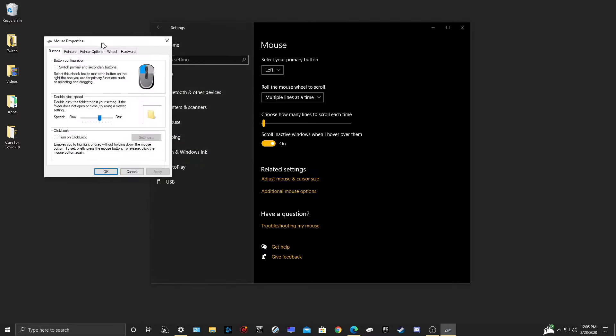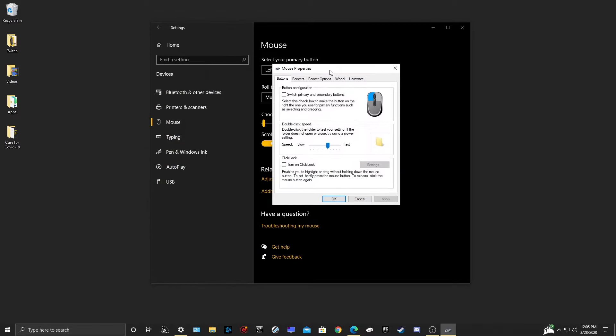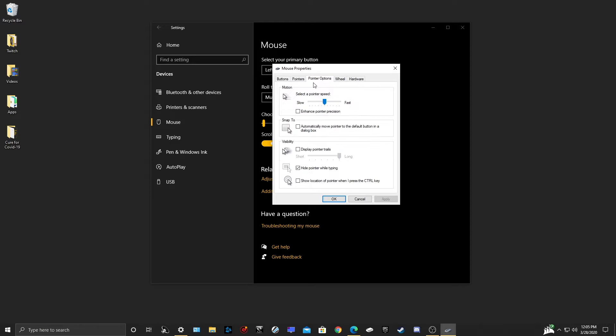In the mouse properties window, you're going to go to pointer options and in the motion section you want to do two things. You want to first disable enhance pointer precision. This is Windows version of mouse acceleration, which is something you do not want when playing in any FPS game.